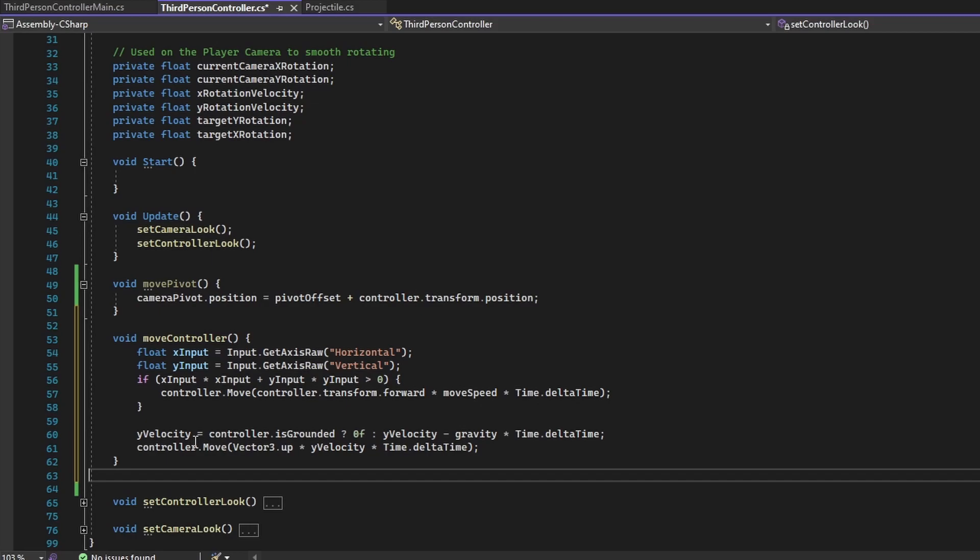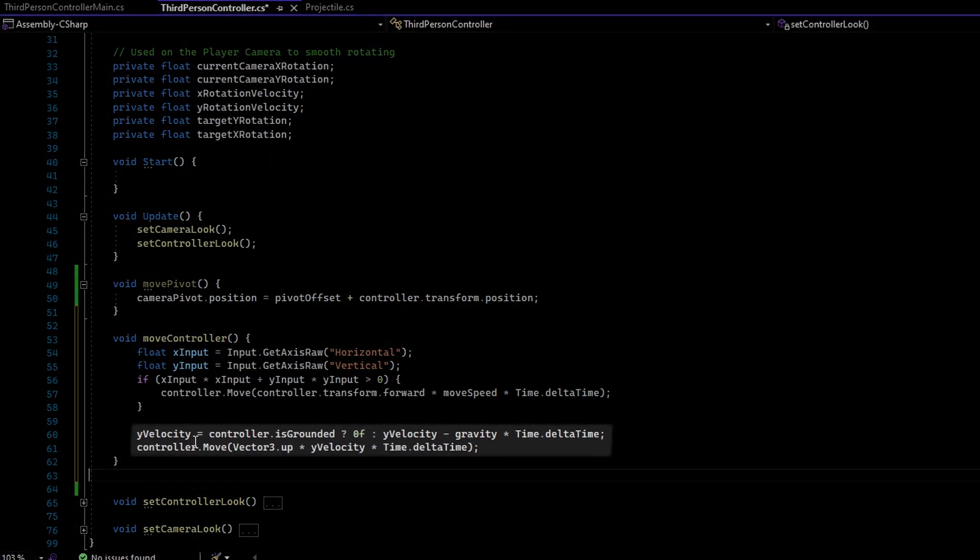After doing the player controlled movement, we then do some physics mathematics to apply gravity onto the player when they are not grounded.